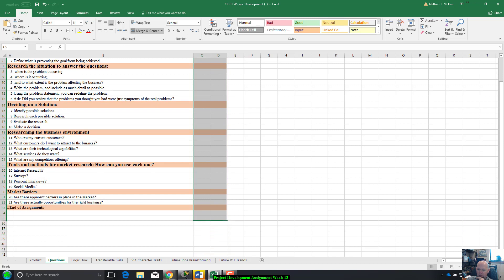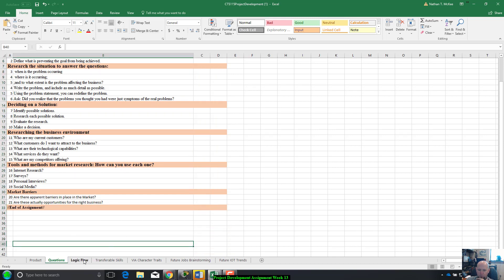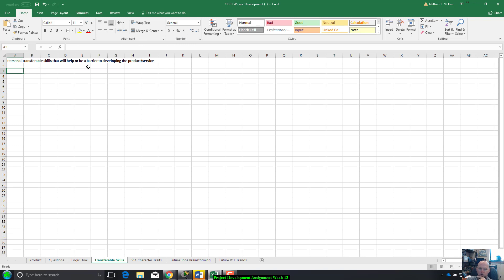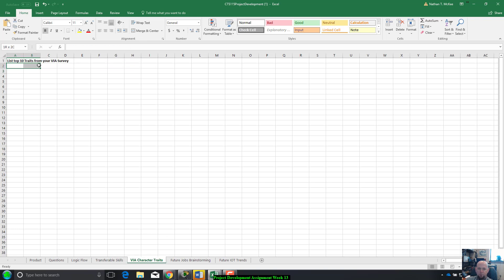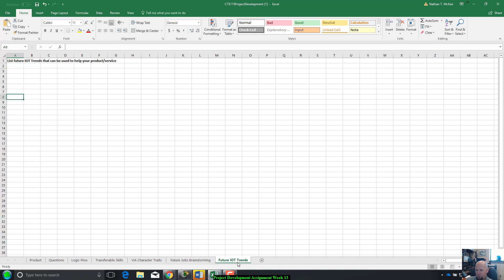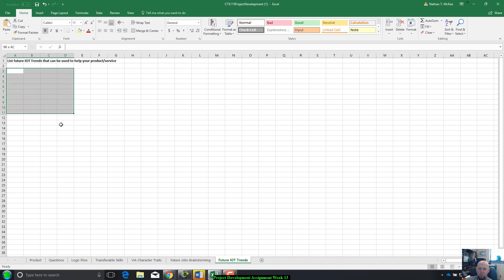The questions page, this is your business goal solutions. You should already have all these answered, this is just kind of like a cut and paste kind of thing. Flowchart, I'm gonna skip that for now. Transferable skills, you're gonna copy and paste your transferable skills in there that will be either help or be a barrier to developing your product or service. Your VIA character traits, top 10 traits, paste those in there. Future jobs brainstorming, that'll be a copy and paste. Future IT trends, you've already researched future IT trends. IOT trends, you'll copy and paste in there.